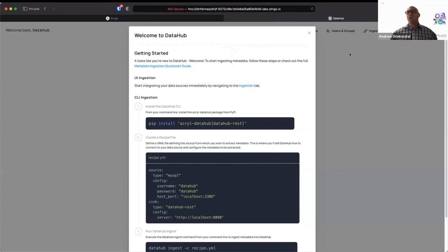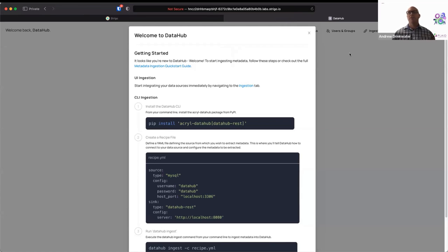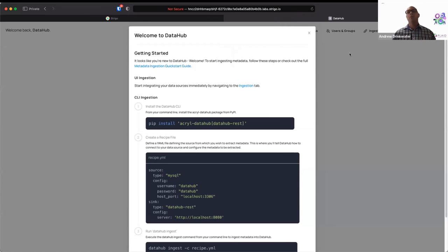Once you log in, you'll be greeted with a screen that looks like this. It knows that you're new. So here I should stress that my environment for this is different from your environment for this is different for Pat's is different from Andrew's, et cetera. But they all have the same foundation. So you can do whatever you want here. You won't break it for anybody else. Go for it.